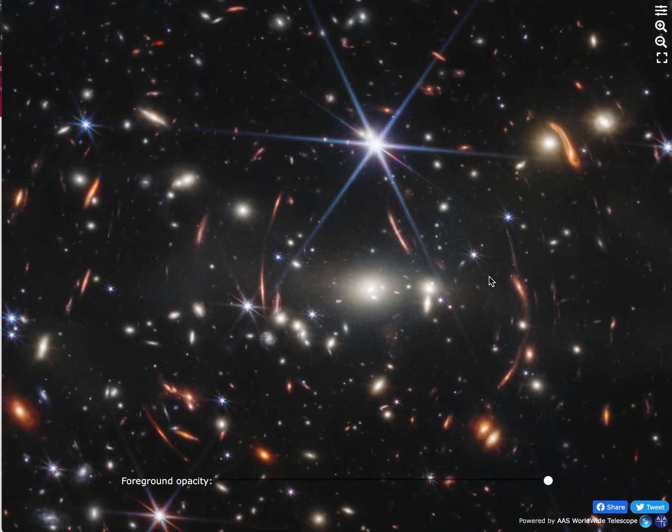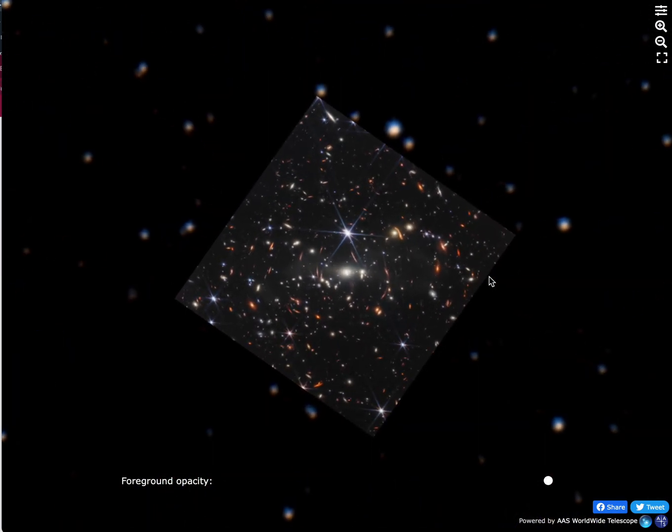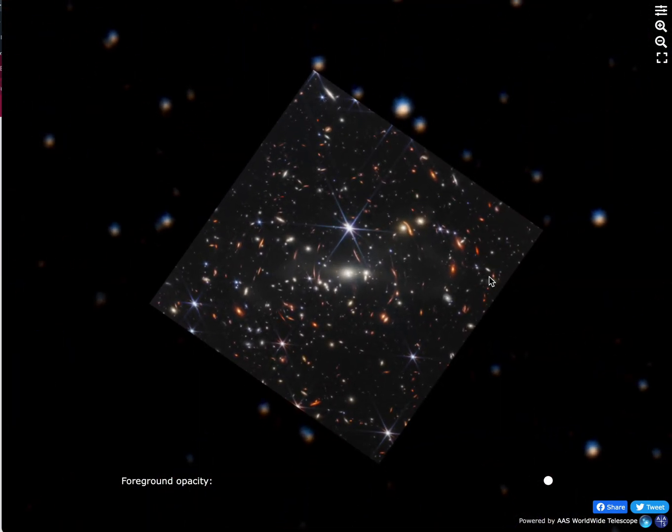We zoom in and out, we can see all kinds of incredible structure. The really important thing to appreciate is how much better this is than previous images.